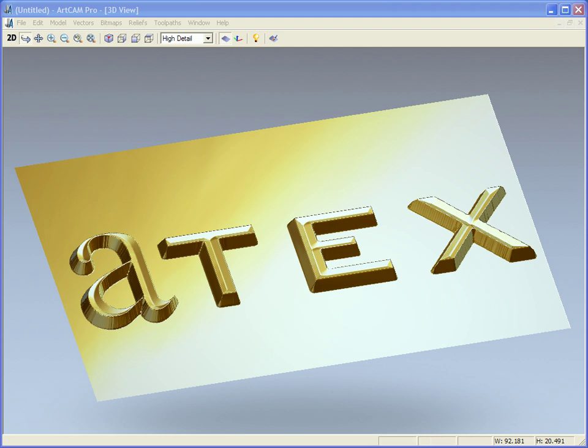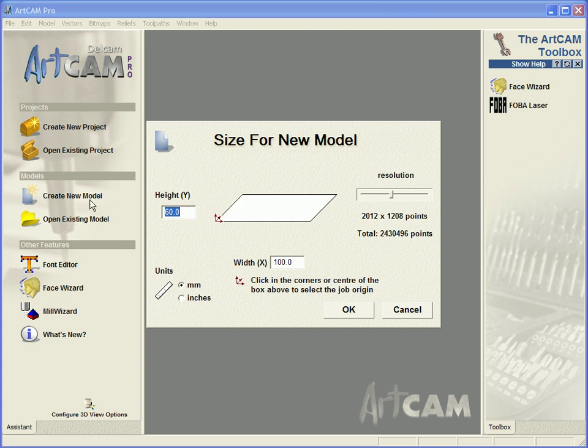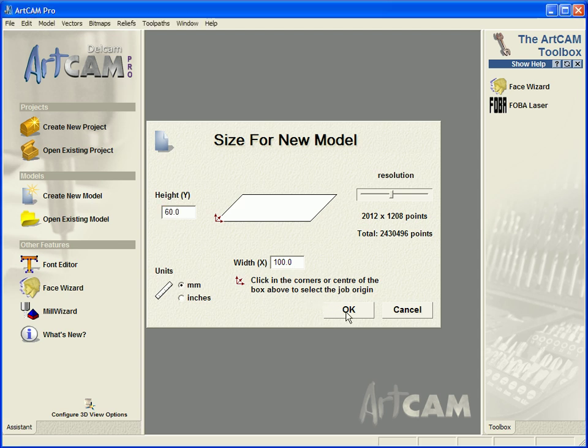I am now going to switch over to a new version of ArtCAM Pro. I am going to create a new model with a height of 60mm and a width of 100mm.